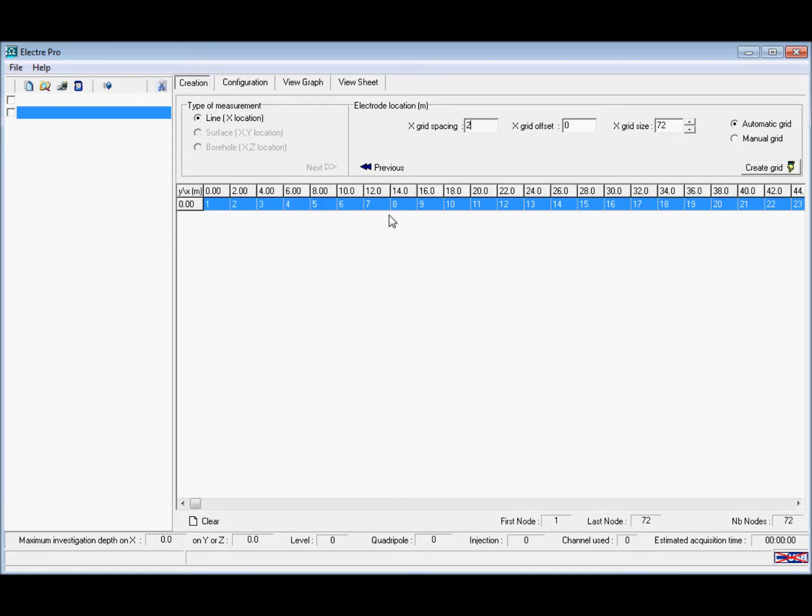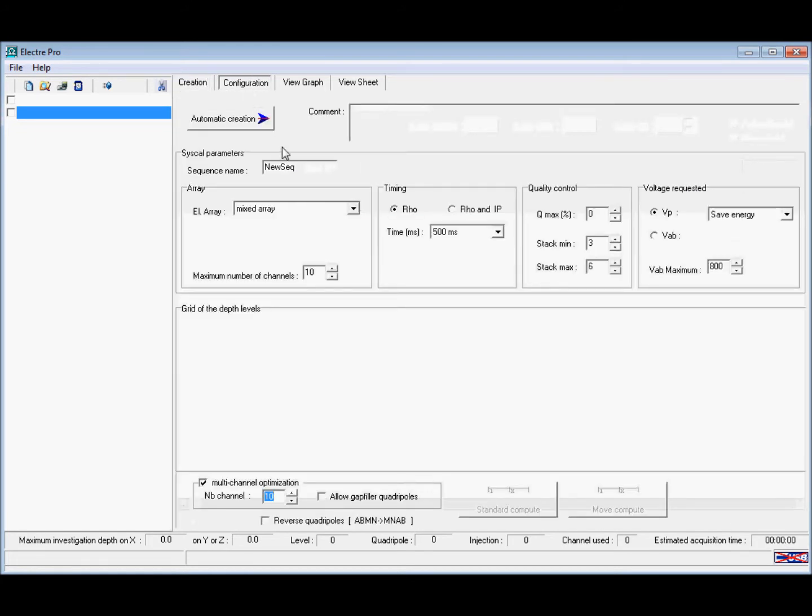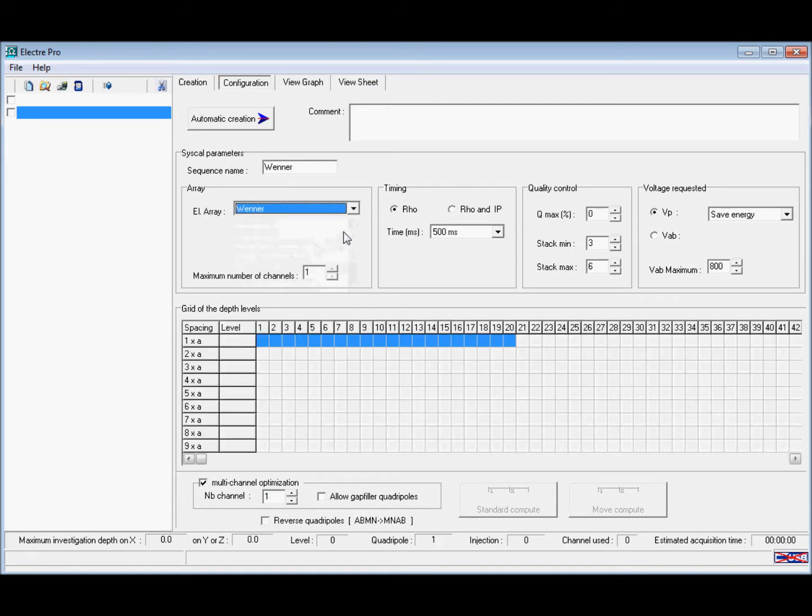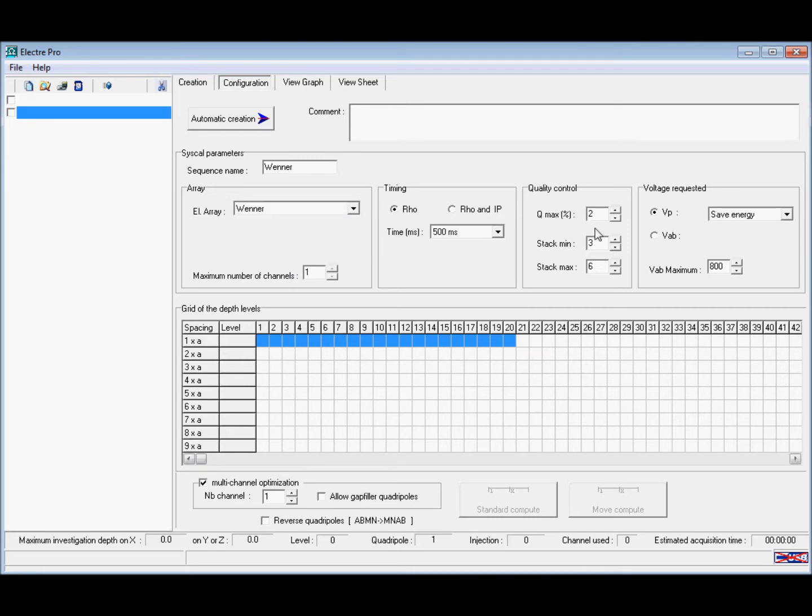In the configuration tab we can then enter the name of the sequence and select it from the electrode array, ensuring that we're interested in rho at 500ms with a qmax of 2.